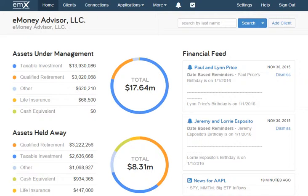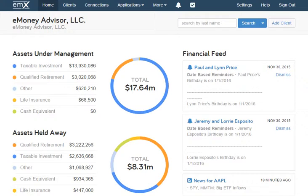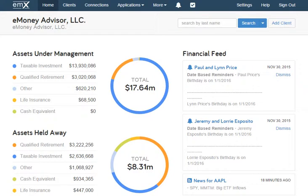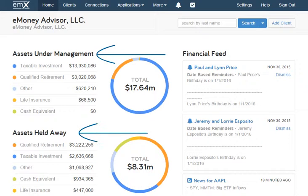First things first, this is the Advisor homepage. It will be the first thing you see when logging in, and you can always return to it by clicking Home on the toolbar. Within the body of this page is the Financial Feed, which displays important updates such as client activity, overdue tasks, and system updates. You'll also see a comprehensive view of the assets within the system, broken down by under management versus held away.